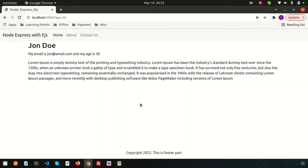Hello friends, welcome back to the Node.js tutorial. We are discussing the Node application with the Express framework and EJS templating. We are covering the middleware concept in Node.js. There are four types of middleware in Express.js. One is application-level middleware, already discussed in the previous video. Now in this video we are going to discuss route-level middleware.